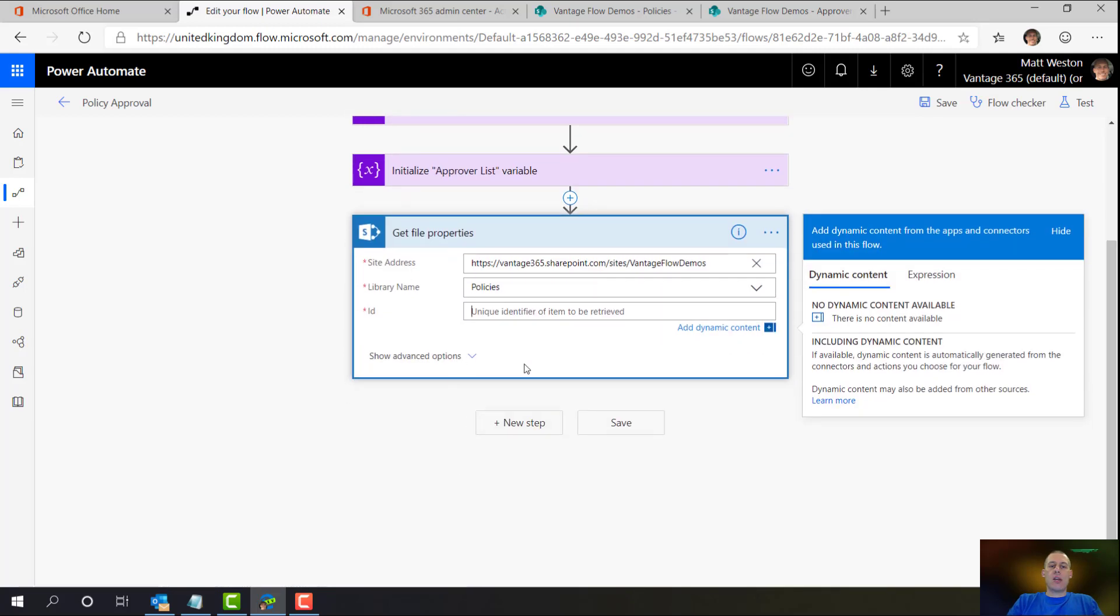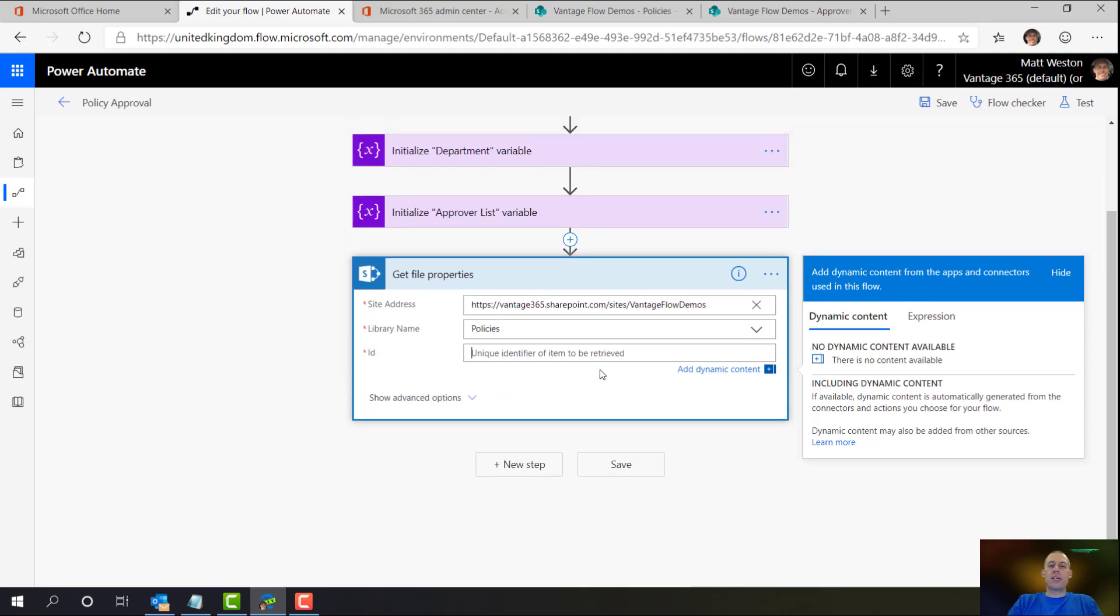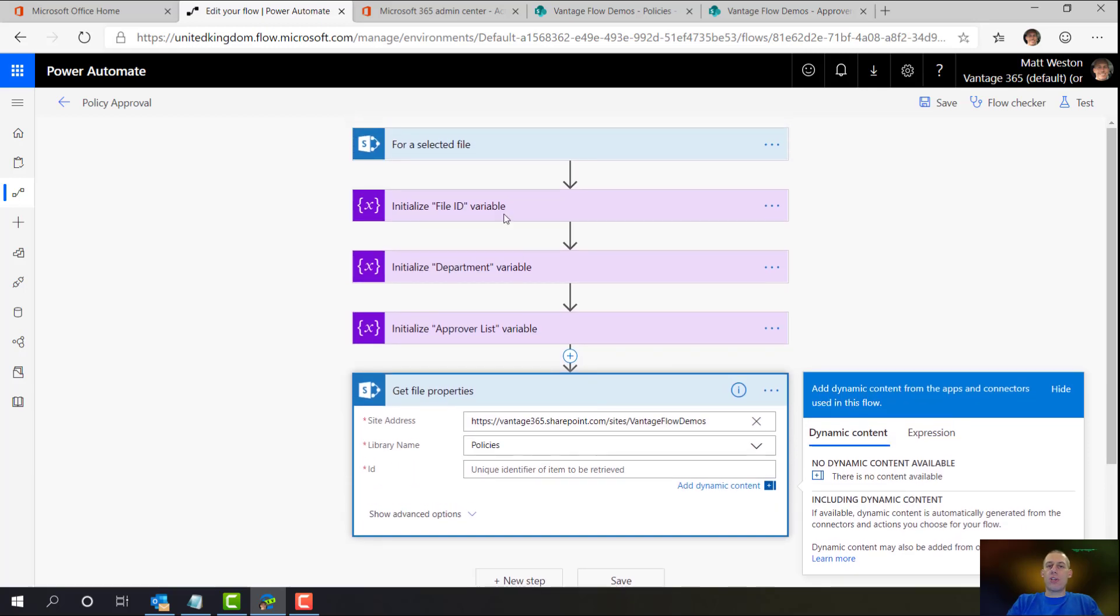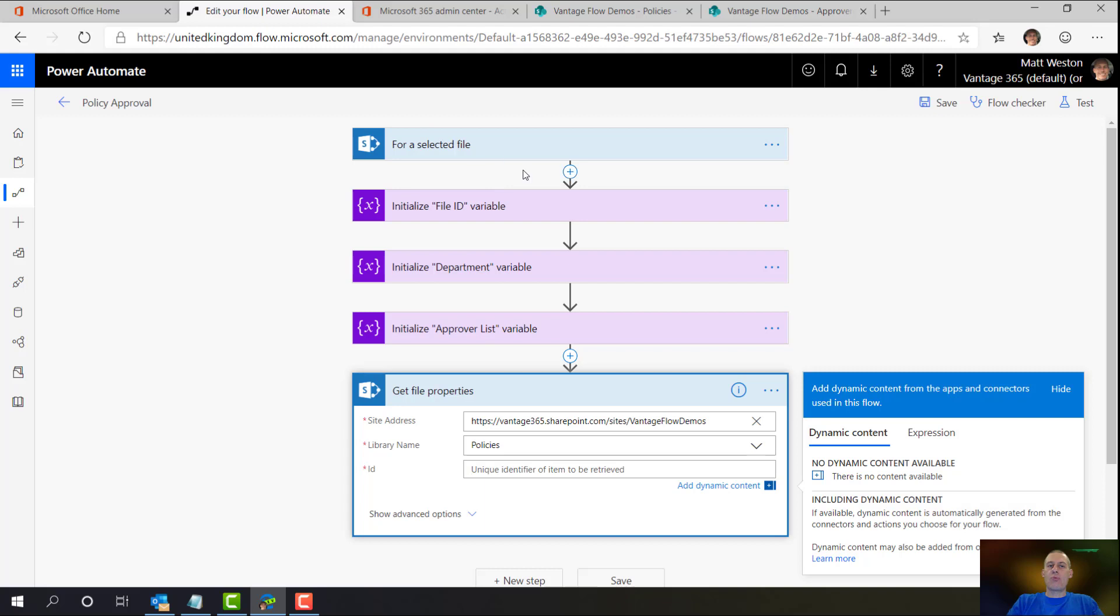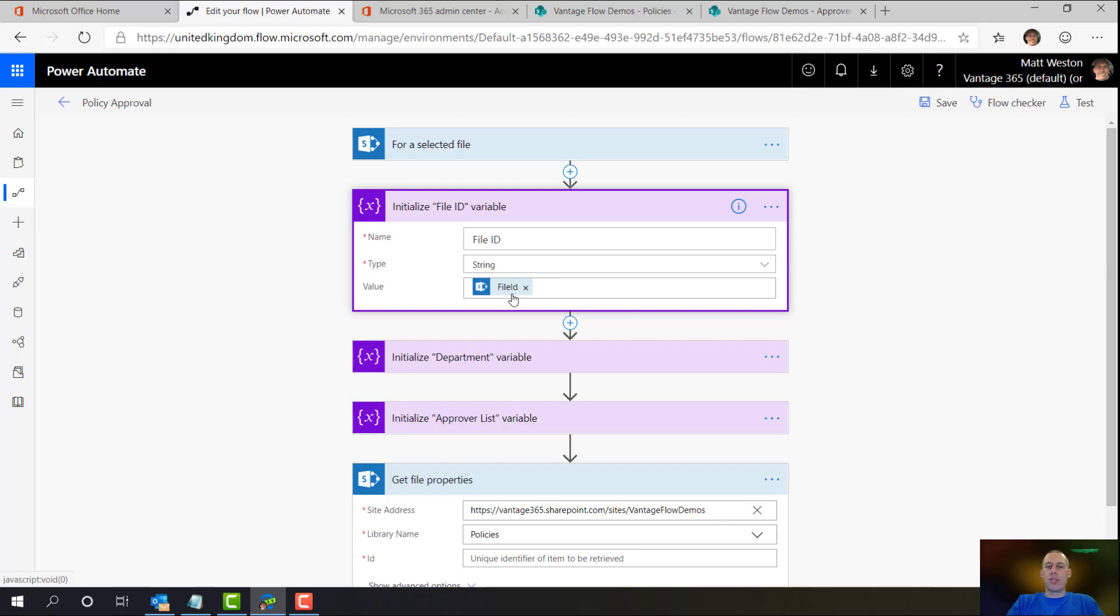And I'm going to set the ID. So this is where it wants the unique ID, and that's when it's asking for an integer. As you can see, there's no dynamic content appearing for this. And that's because, like I mentioned earlier, it comes through in the trigger as a string. Now I can reference the trigger body straight from here. What I like to do personally, though, is just make sure that I use variables because it's easier for me to reference them, and you'll see that in a moment.